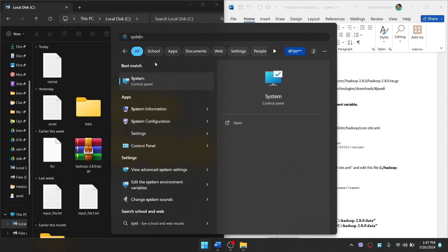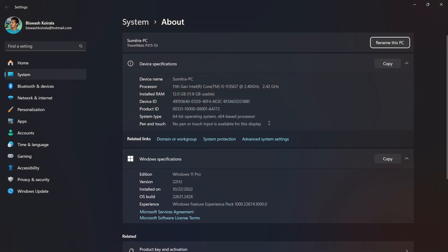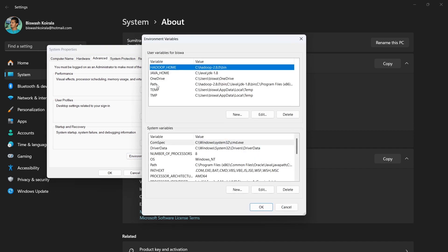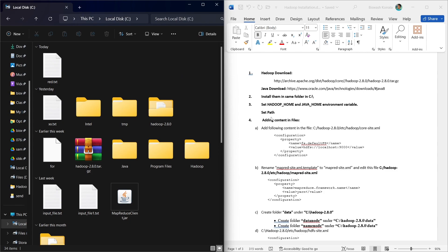To set JAVA_HOME and HADOOP_HOME, we go to System Settings and then Environment Variables. I have set HADOOP_HOME to C:\Hadoop280\bin because I have kept Hadoop files inside C drive in the Hadoop280 folder. JAVA_HOME is set to C:\Java\JDK1.8.